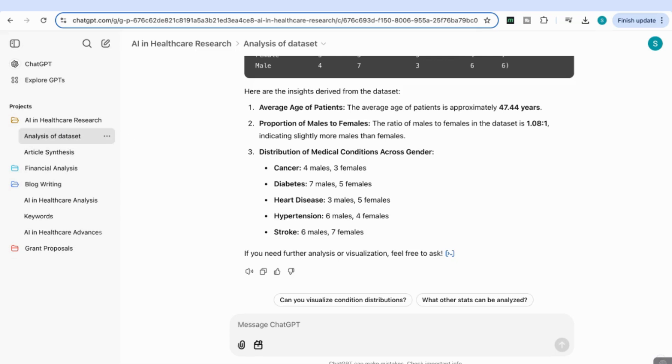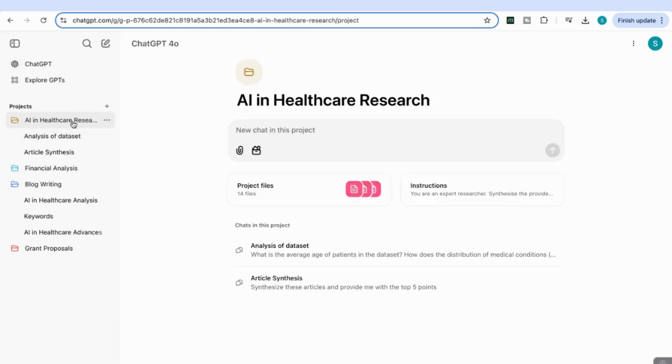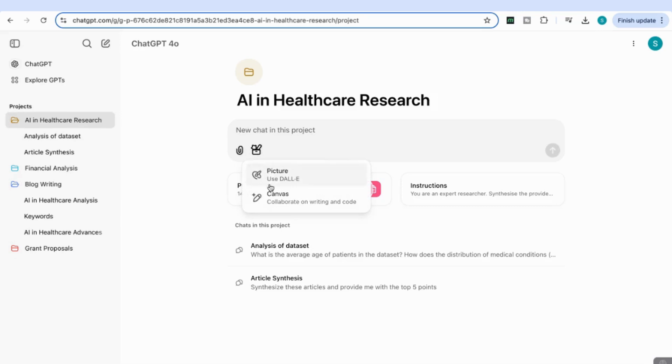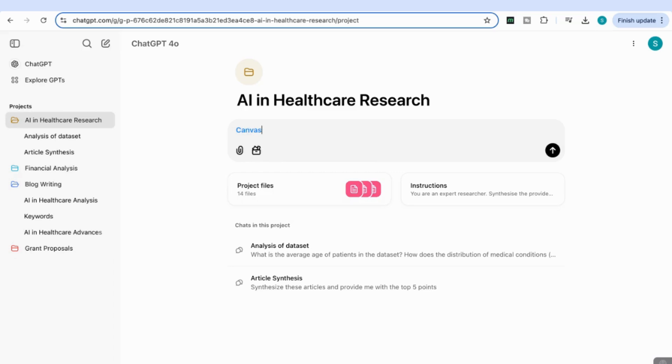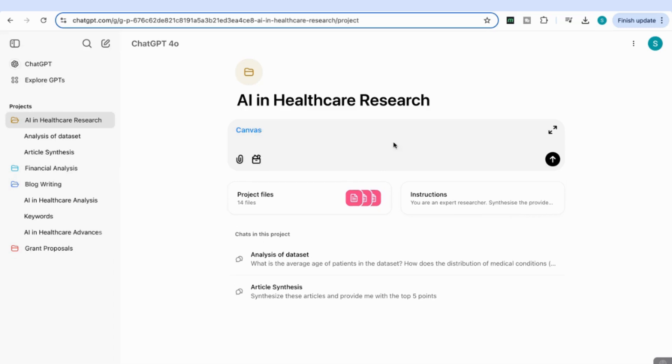For the next chat within our project, I'm going to click to go to my main project. This time I'll come to View Tools and select the Canvas tool. Now that it's selected, I'm going to use the Canvas tool to help me write an introduction based on the articles I uploaded.